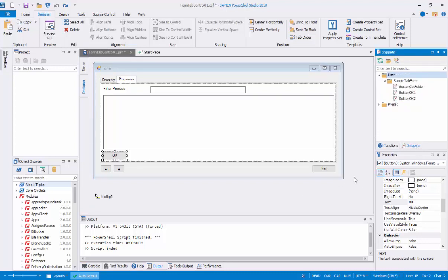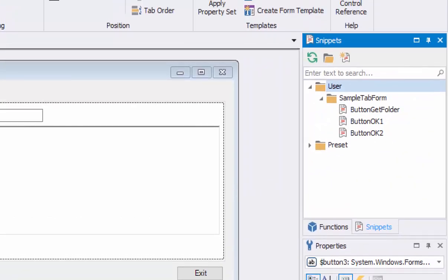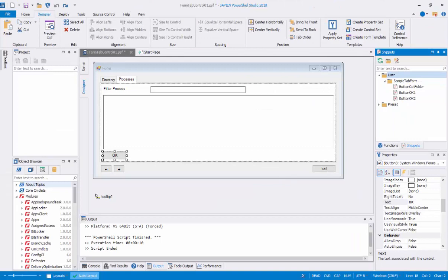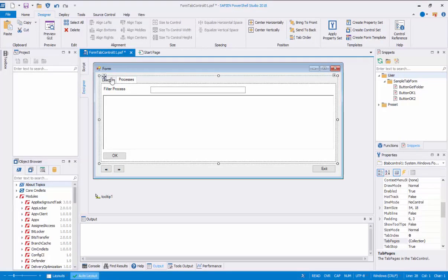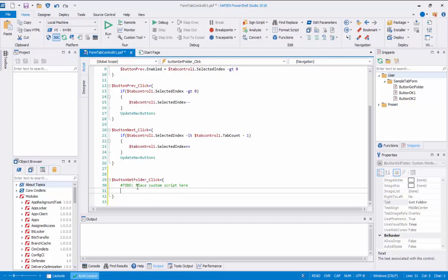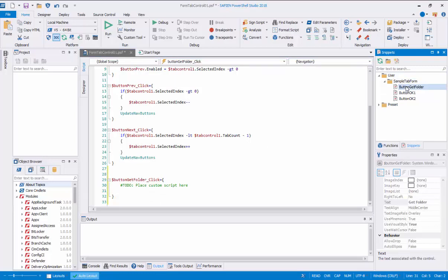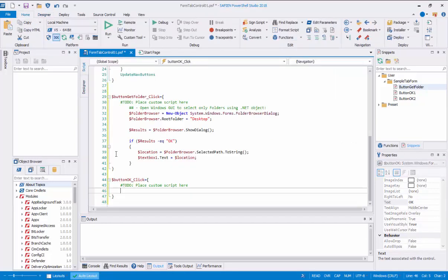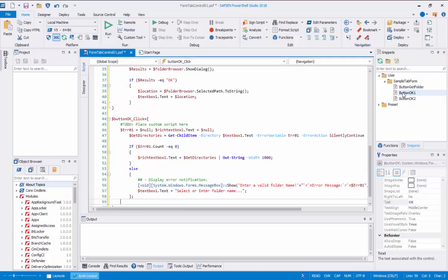To speed up this demo, I've created some snippet code to add to these controls. The Snippets panel can be found on the right side of the designer script panel — just click on the Snippets tab. Under the Snippets user folder, I created a Sample Tab Form folder containing the code I'm going to use. Let's go back to the form's first tab labeled Directory and start adding the code snippets. In the form, double-click on the Get Folder button. This opens the button's click event script section. In the Snippets tab, go to the Sample Tab Form folder and double-click on the Button Get Folder snippet — this will add the code directly into the control event script section. Then double-click on the OK button to open its click event script section, go back to the Snippets tab, and double-click on the Button OK snippet to add the code directly into that script section.